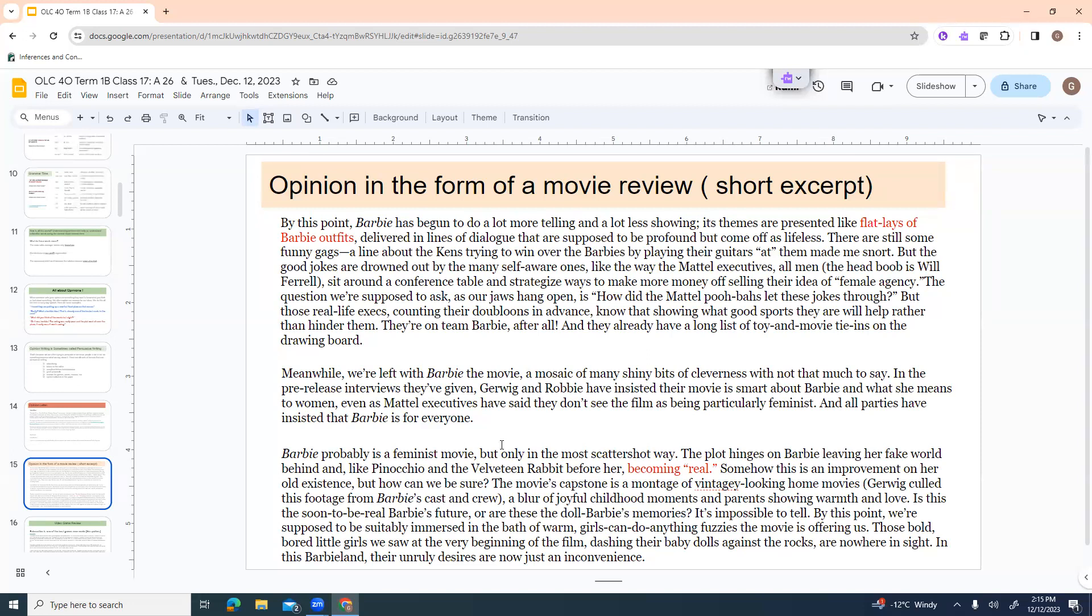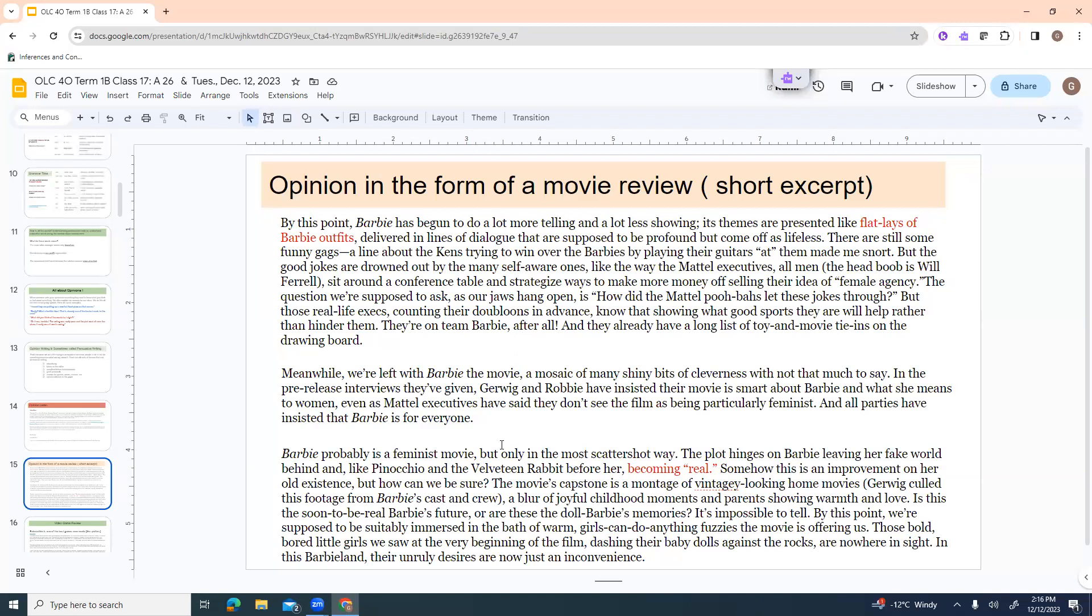The movie's capstone is a montage of vintagely looking home movies. Gerwig culled this footage from Barbie's cast and crew. A blur of joyful childhood moments and parents showing warmth and love. Is this the soon-to-be-real Barbie's future? Or are these the doll Barbie's memories? It's impossible to tell. By this point, we're supposed to be suitably immersed in the bath of warm girls-can-do-anything fuzzies the movie is offering us. Those bold, bored little girls we saw at the very beginning of the film, dashing their baby dolls against the rocks, are nowhere in sight. In this Barbie land, their unruly desires are now just an inconvenience. Which is interesting, because the whole take was that was supposed to show, you know, girls rebelling against traditional female roles.